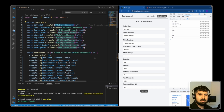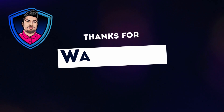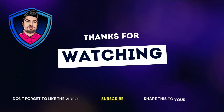I hope this video helped you understand the useState hook and the useRef hook in more detail. Please like and subscribe and I will see you in the next video. Thank you.